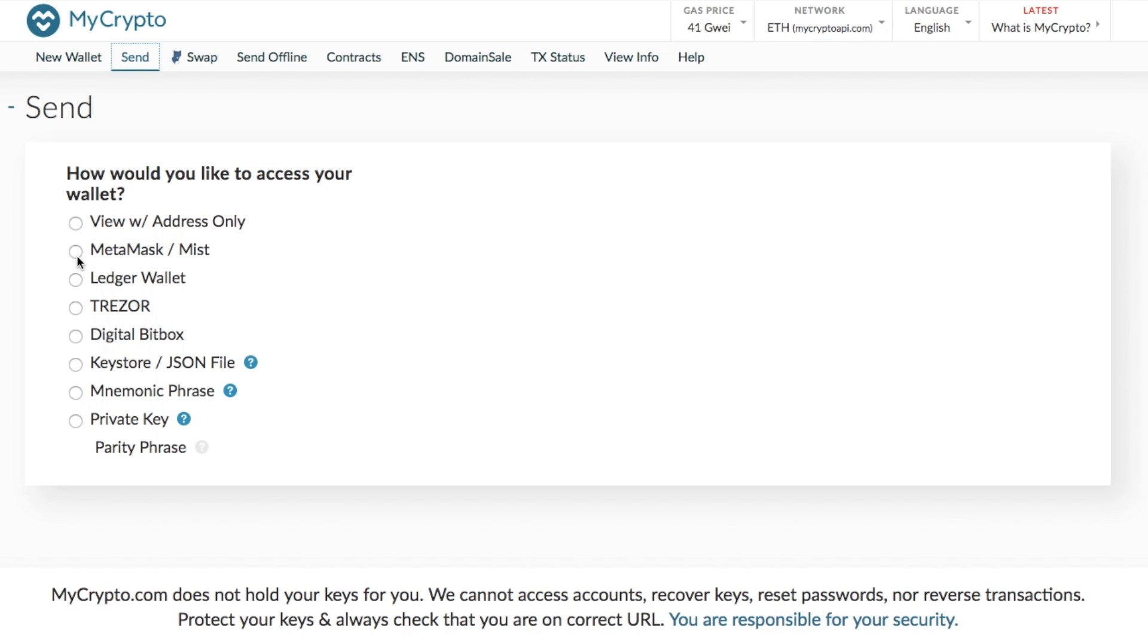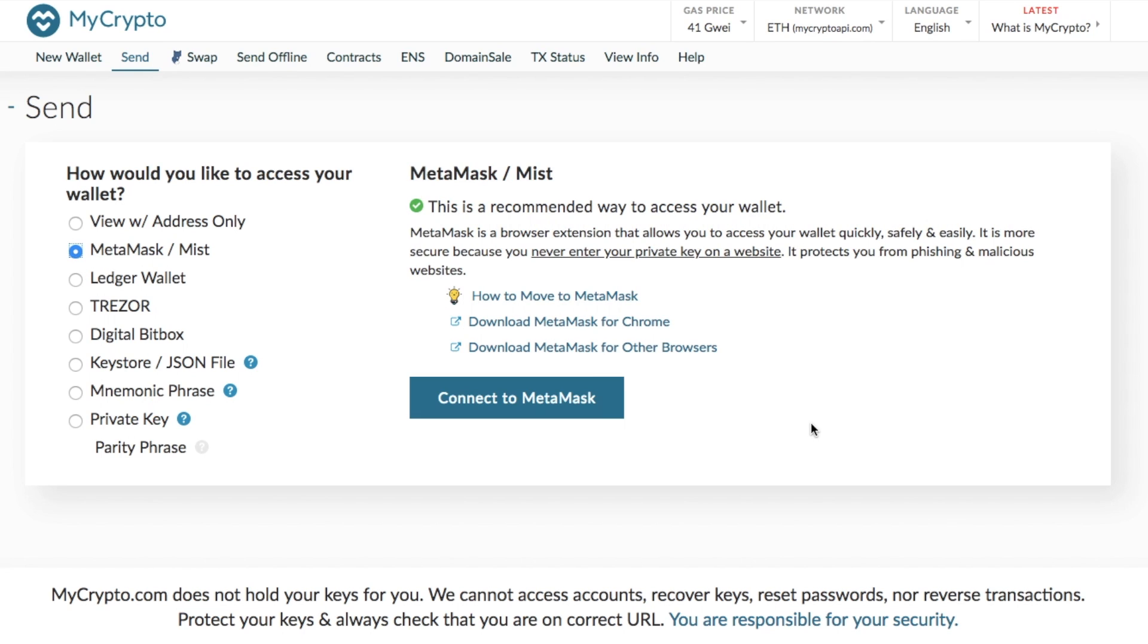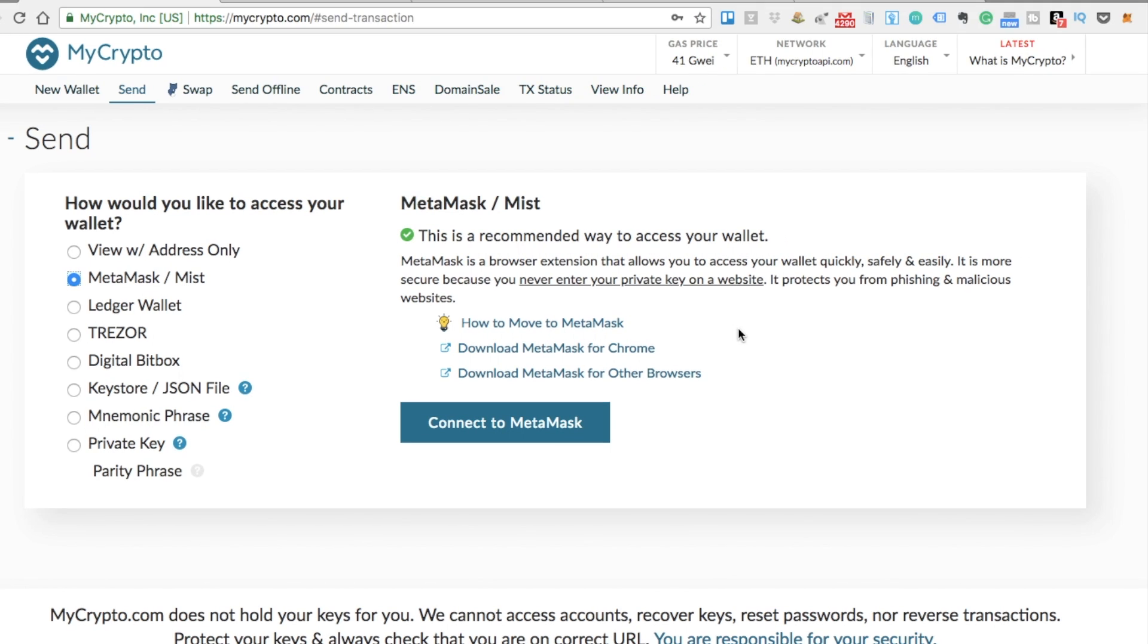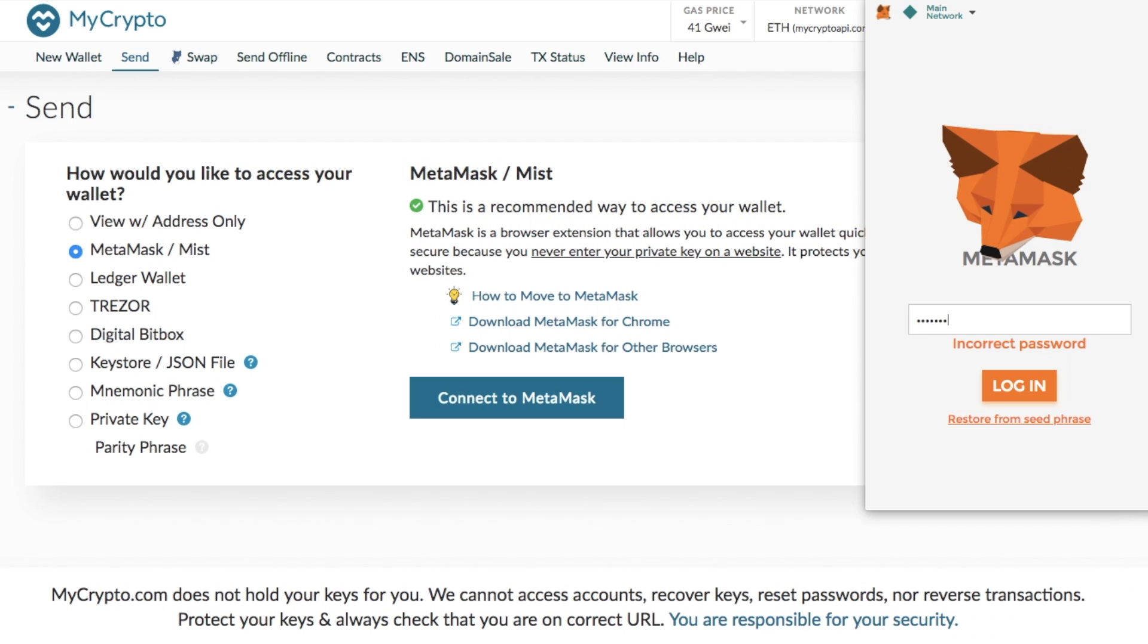Now what I'll do this time is I'm going to select MetaMask. And it then comes up and states that this is a recommended way to go through and access your wallet. MetaMask is a browser extension that allows you to access your wallet quickly, safely and easily. And it is more secure because you don't have to go through and enter your private keys onto a website. And it protects you from phishing and malicious websites. Now one thing to mention is the fact that you do need to be logged into MetaMask to be able to connect the two together. So what I'm going to do is go into my MetaMask and then log in.